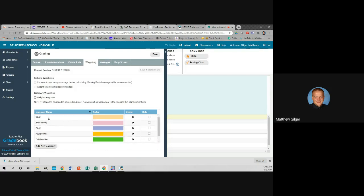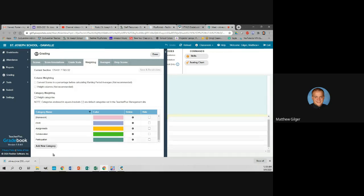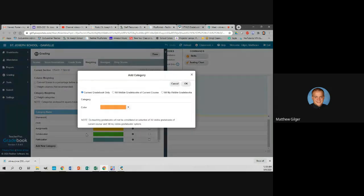The standard categories will be Quiz, Homework, and Test. If you don't want to add any more, that's fine. But I added some called Assignments, Collaboration, and Participation. If you want to add categories, you can change a category name, select a color, and add a category that your assignments might fall in. For example, science teachers might want to add Labs as a category, along with Homework, etc.